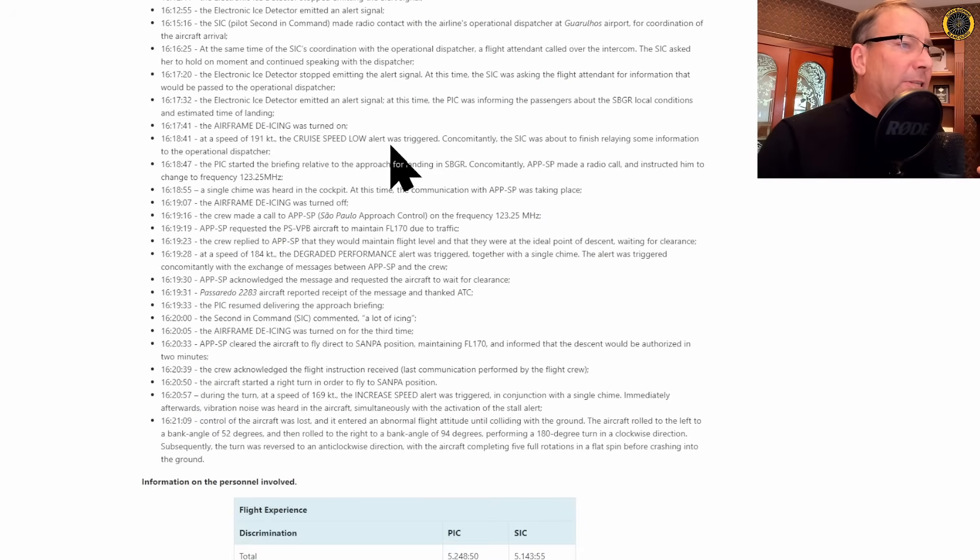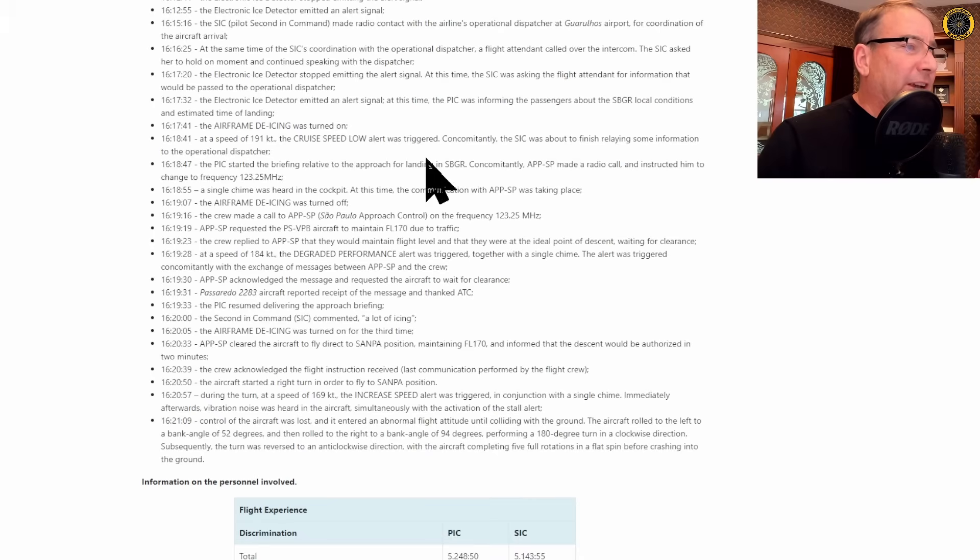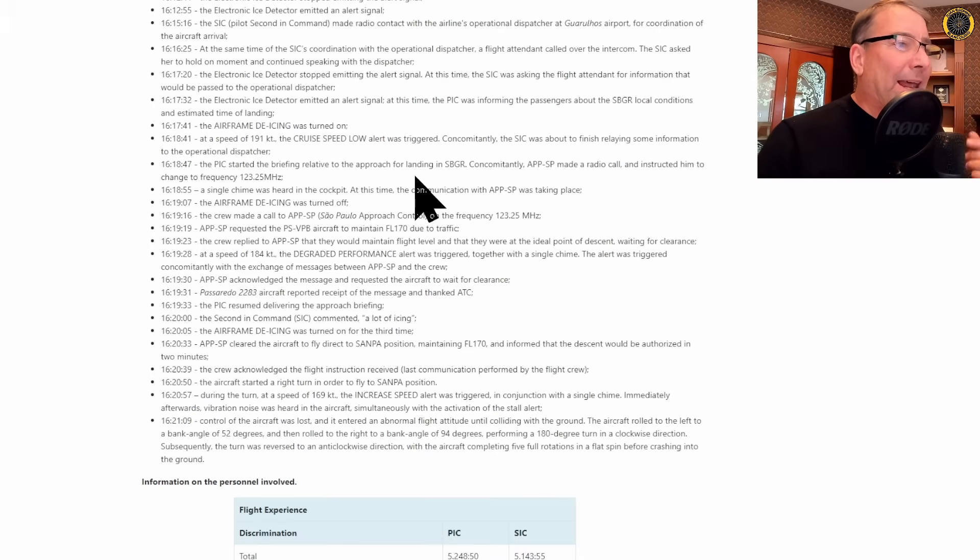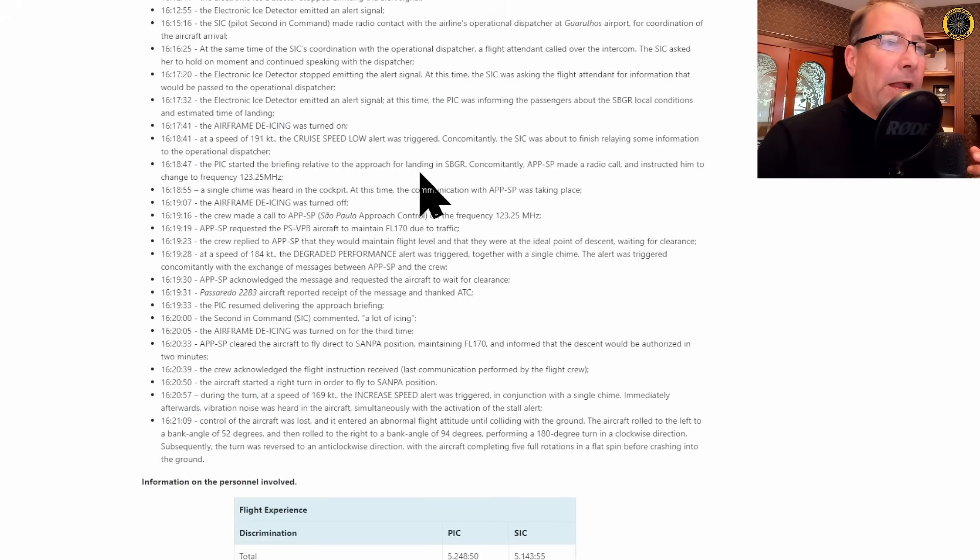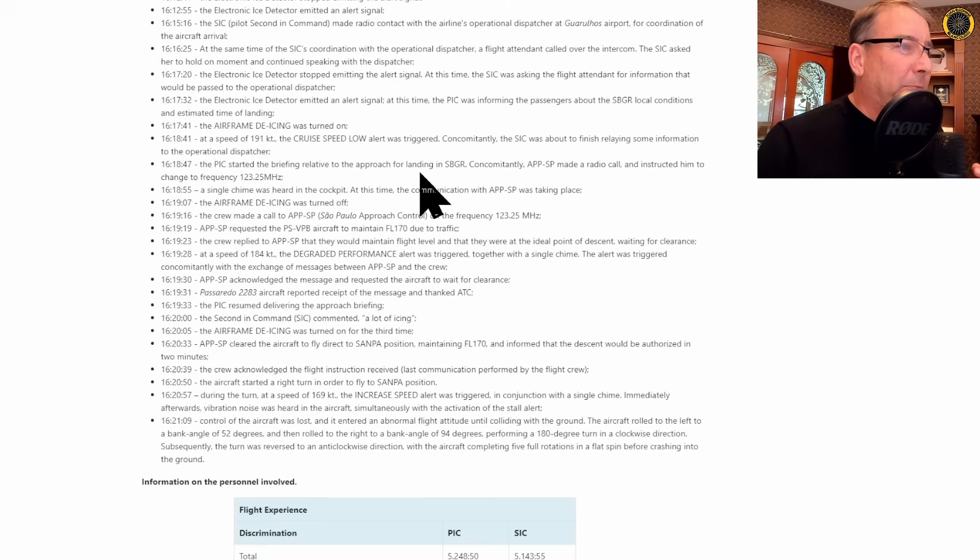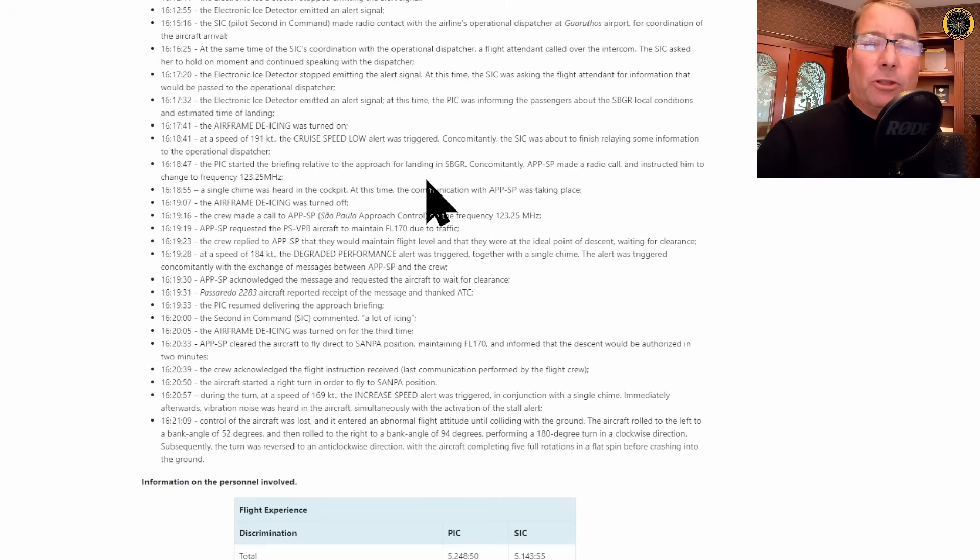The airframe de-icing was turned on at 16:17. At 16:18:41 at 191 knots, the cruise speed low alert was triggered while the co-pilot was still relaying information to the dispatcher. Then the captain starts briefing the approach for landing.